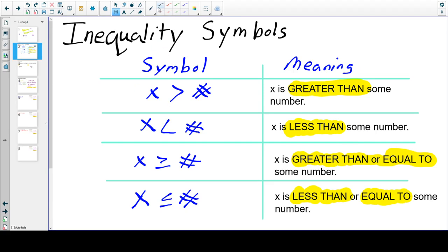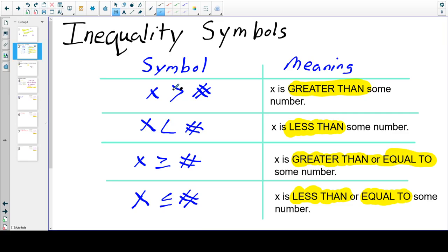If we're looking at these symbols — and you should have seen these symbols in the past — if I have x with this symbol, this says x is greater than some number. This one says x is less than some number. x is greater than or equal to some number. And last but not least, x is less than or equal to some number. Notice that when x is on the side of the inequality where it opens up — it's kind of like a mouth, some people say like an alligator — that's the greater than side. On the opposite end, when it's not on the open side, we say that it's the less than side.